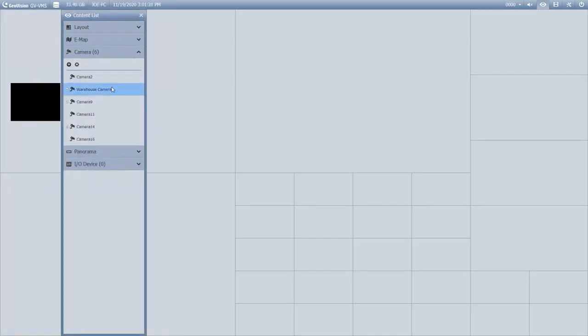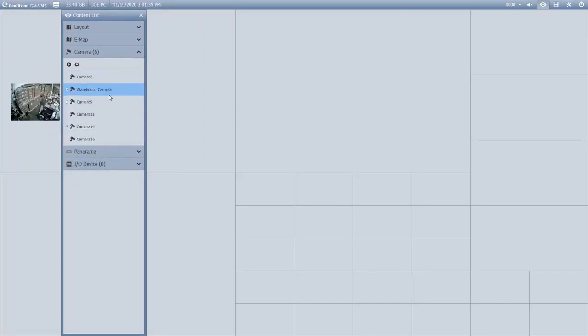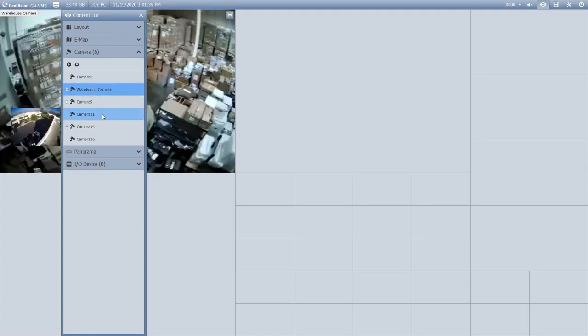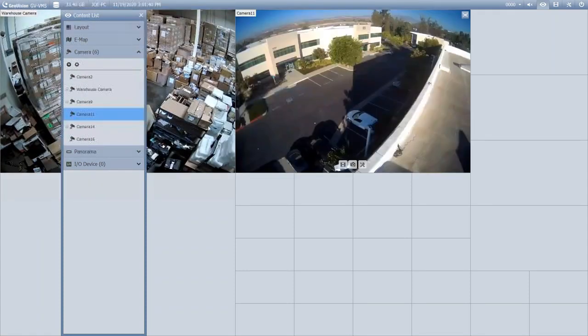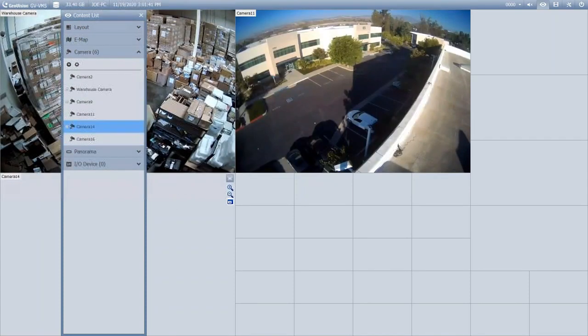Whenever you hover over a camera, you're going to see a live preview of that camera. When you're ready to bring in your camera view, you just simply drag and drop into the window that you want them to display in.